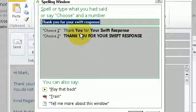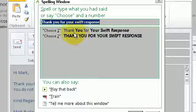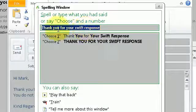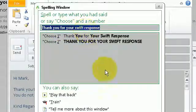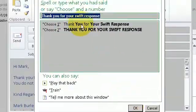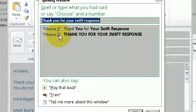Now in this instance Dragon has accurately predicted what I wanted to say. But if it didn't I would just simply type in the correct spelling and press ok. Or choose from the list of options that Dragon provides.